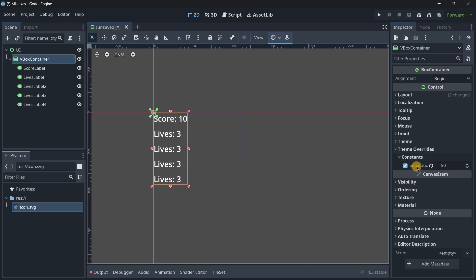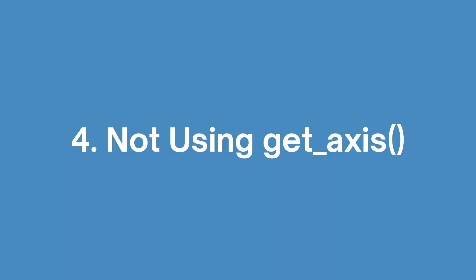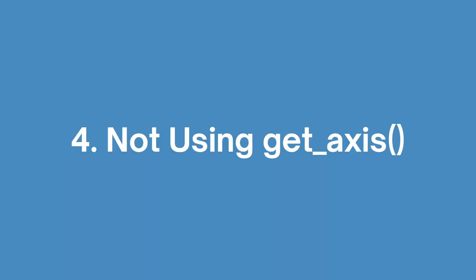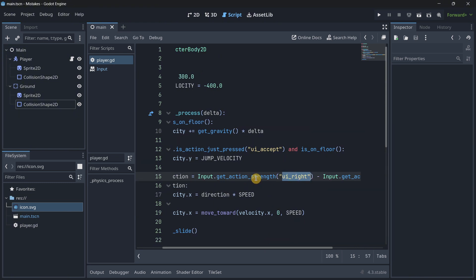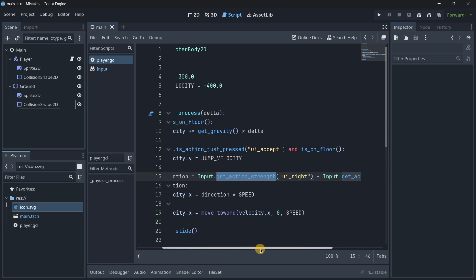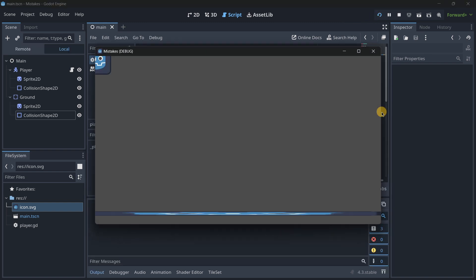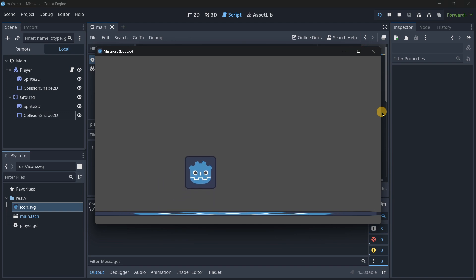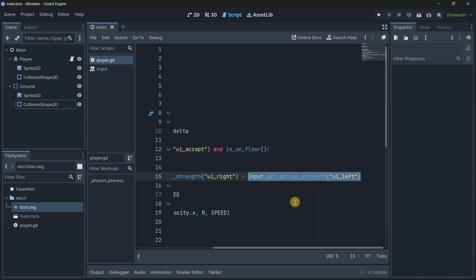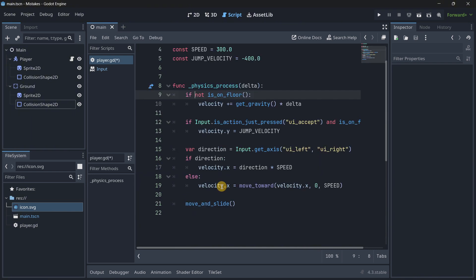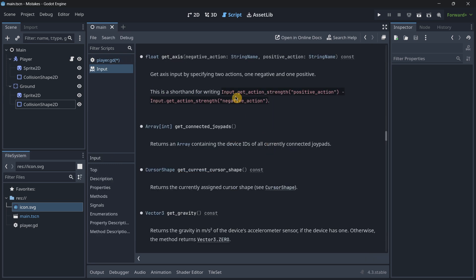Number four, not using get_axis. So when creating a player movement usually to calculate the direction of the player what is usually done is subtracting the right input strength and then this with the left input. Technically this does work because as you can see this does run as it should but well this line can be shortened a little bit and actually made clearer by basically using input dot get_axis. So if we hold down control and click over here we're going to go to the docs.